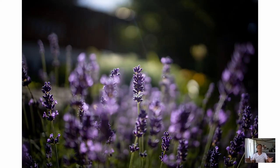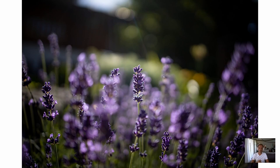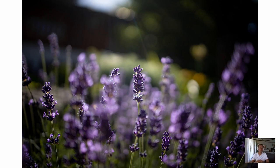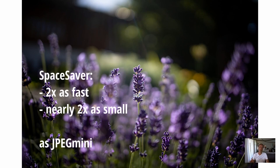So what can we conclude from this? First up, if you want to minify your files, do it separately. Don't integrate it into your workflow within Lightroom itself. It's just a lot slower if you use JPEG Mini. But the second thing is that Space Saver is both a lot smaller and a lot faster than JPEG Mini is.